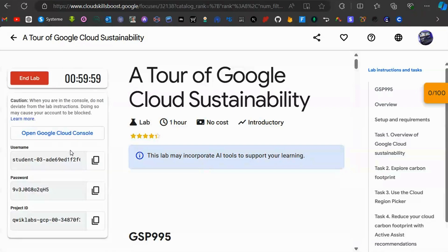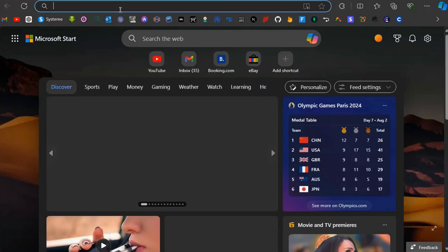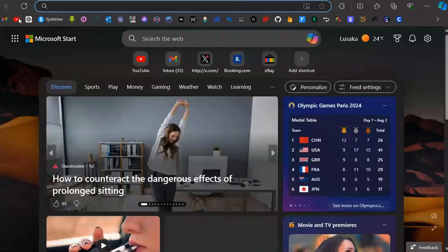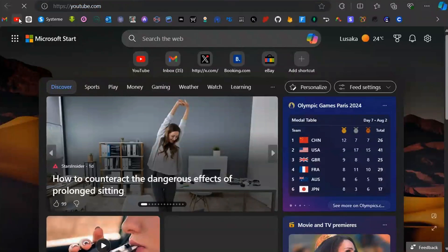Once you're in, you'll get credential details — a username and password. Now open a new tab and go to YouTube.